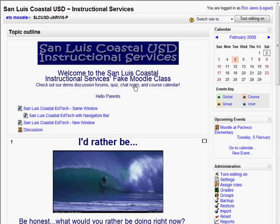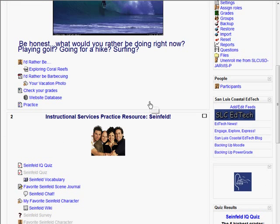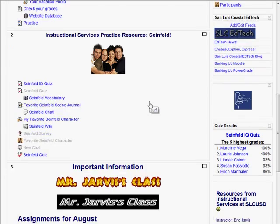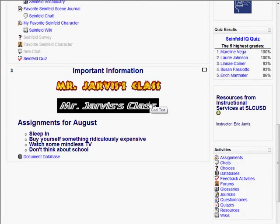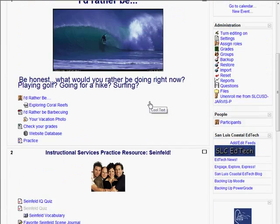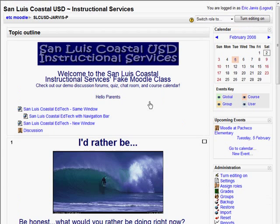And that's just scraping the surface. We can also post RSS feeds on there, and there's a lot more that you can do with Moodle. So that's just a taste of Moodle.